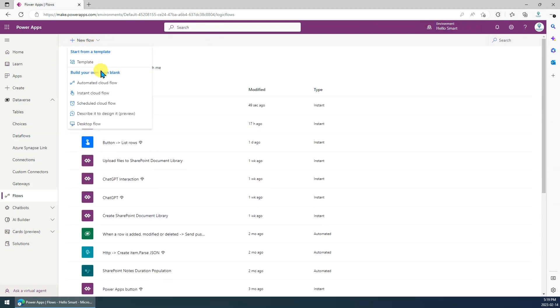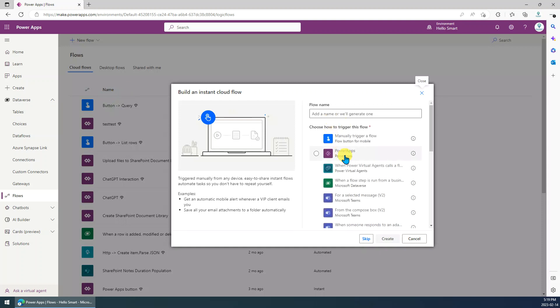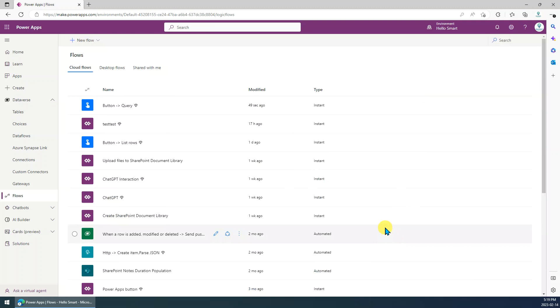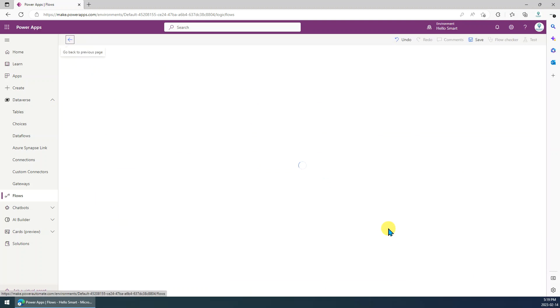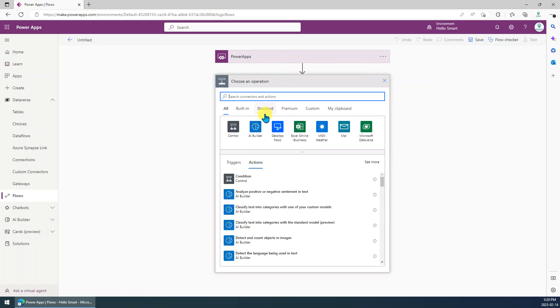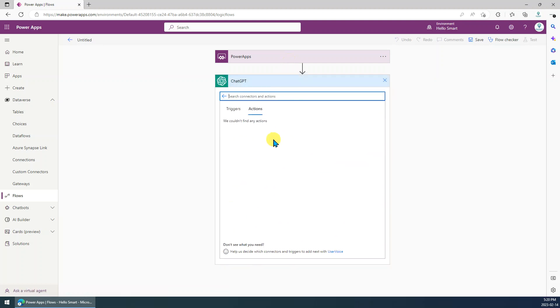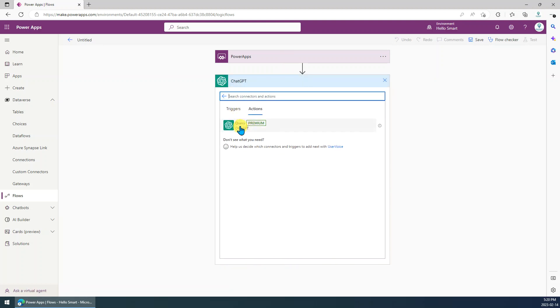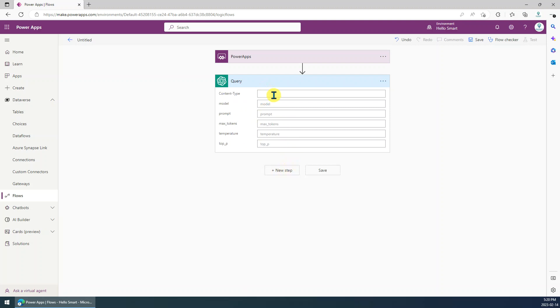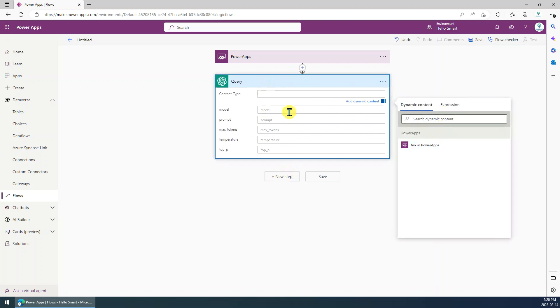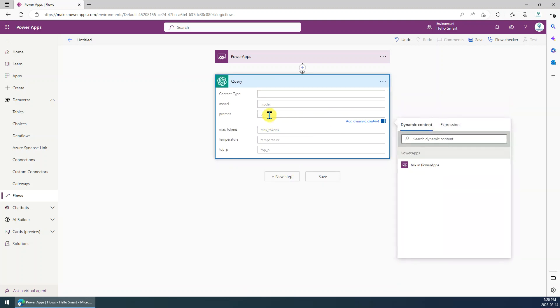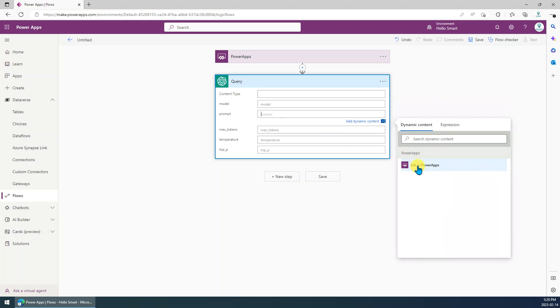So create a new flow. Just, it's same, instant cloud flow. You have to choose the trigger is PowerApps here. Just create. So other step is same. Just, for example, just create a new custom step, this one.